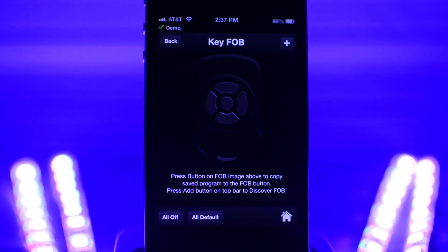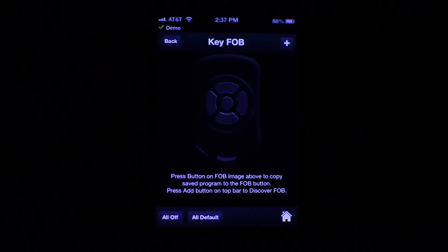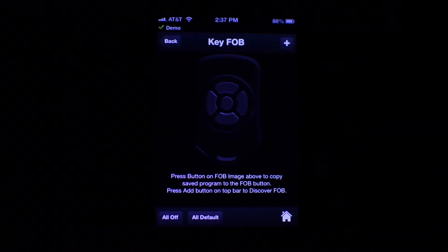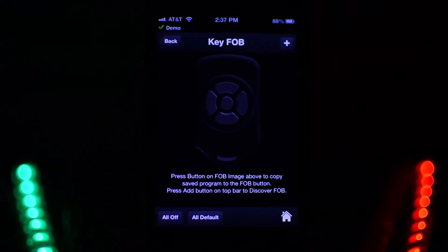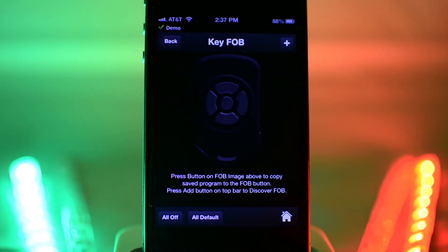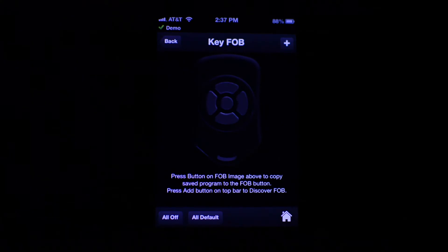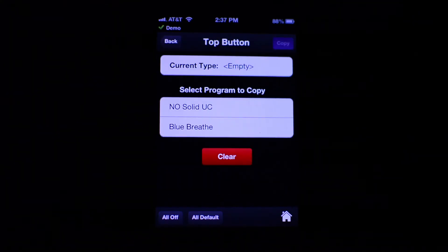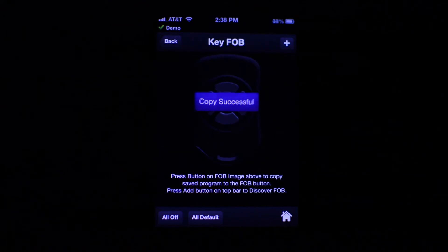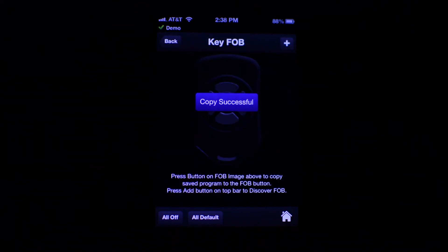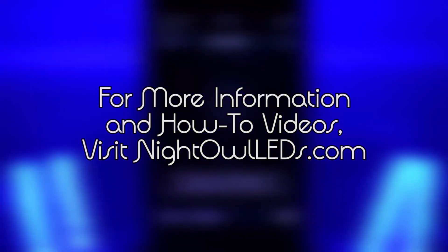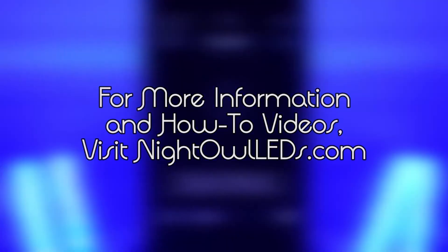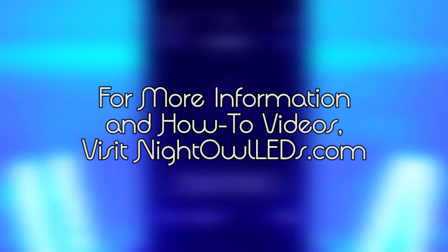To turn off your lights, simply press the center button once. To go to all default, hold the center button down. Follow these same steps to copy programs to the other buttons on the fob or to replace an existing program. For more information and how-to videos, visit NightOwlLEDs.com.